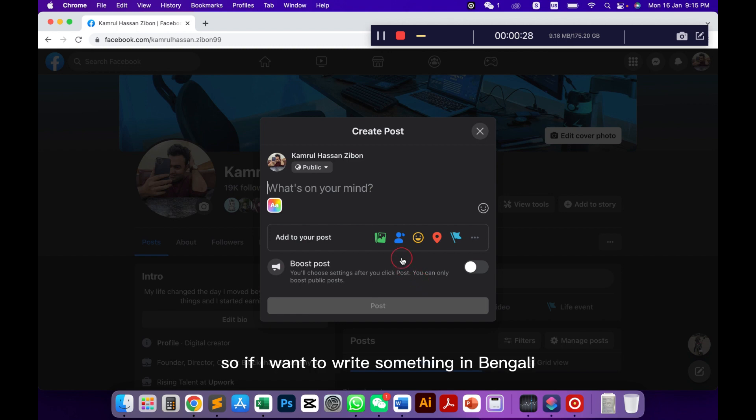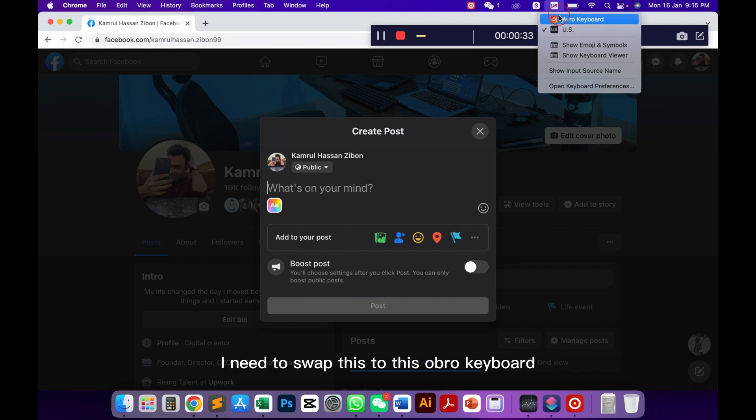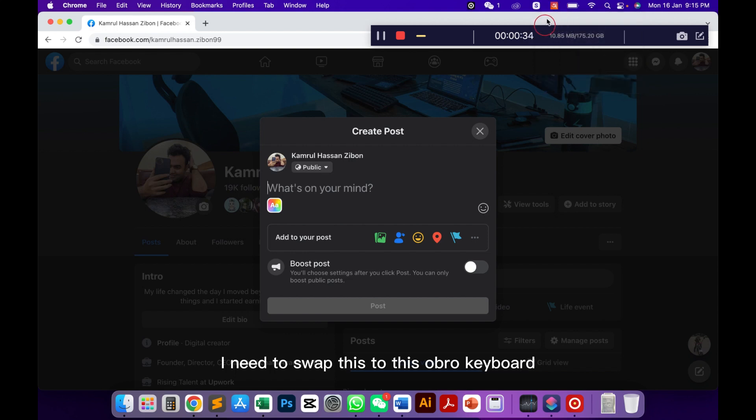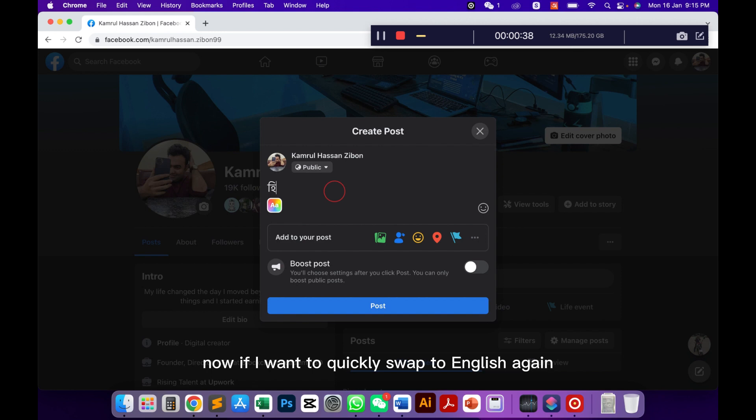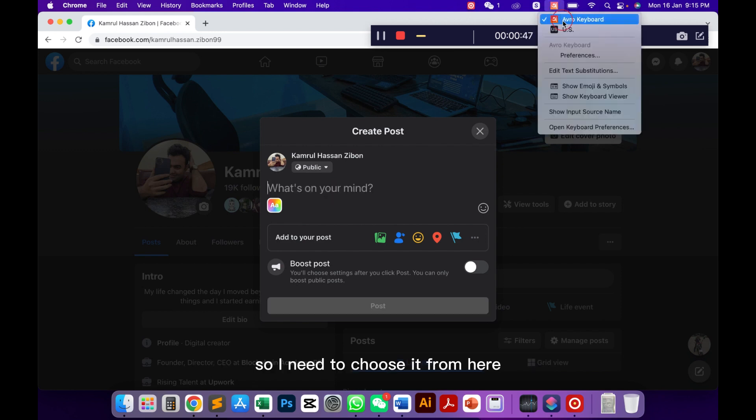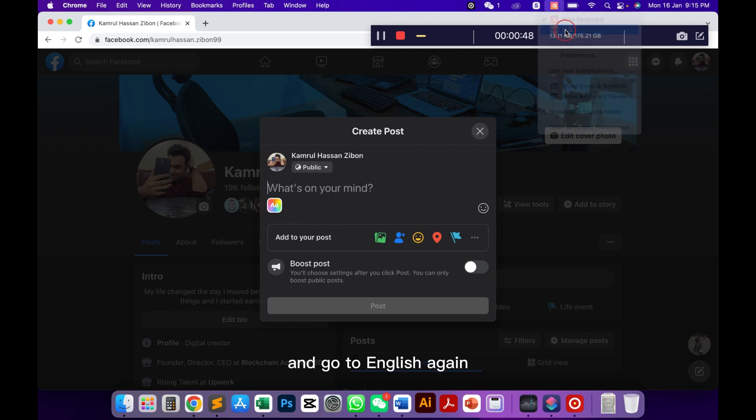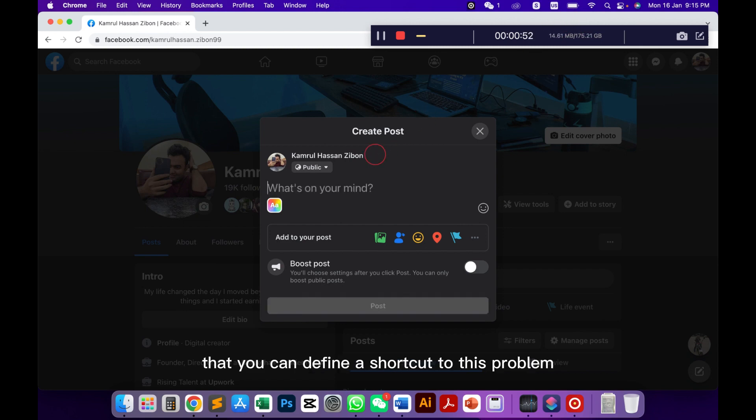If I want to write something in Bengali then I need to swap to this Obro keyboard. Now if I want to quickly swap to English again I need to choose it from here and go to English again. So there is a way that you can define a shortcut to this problem.